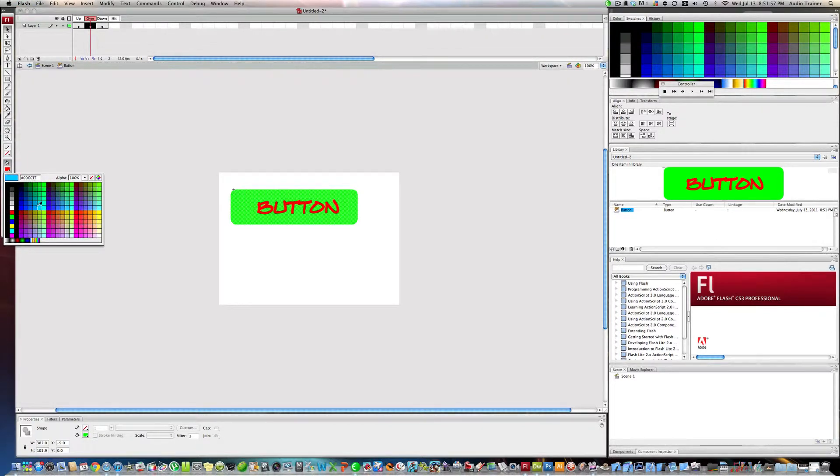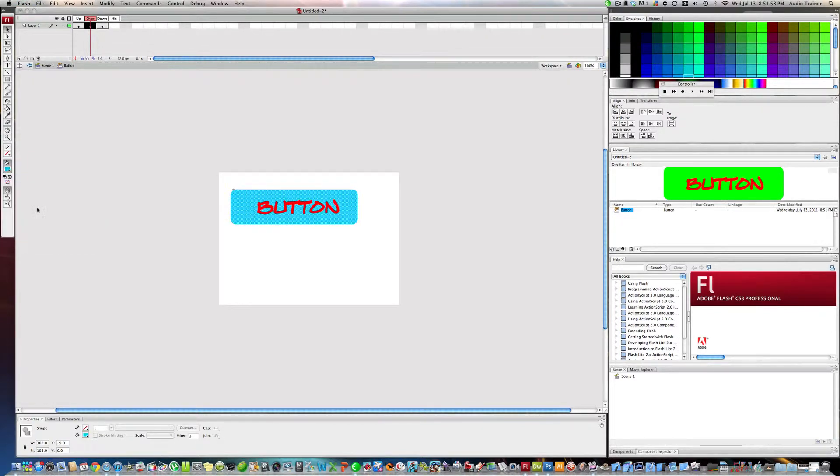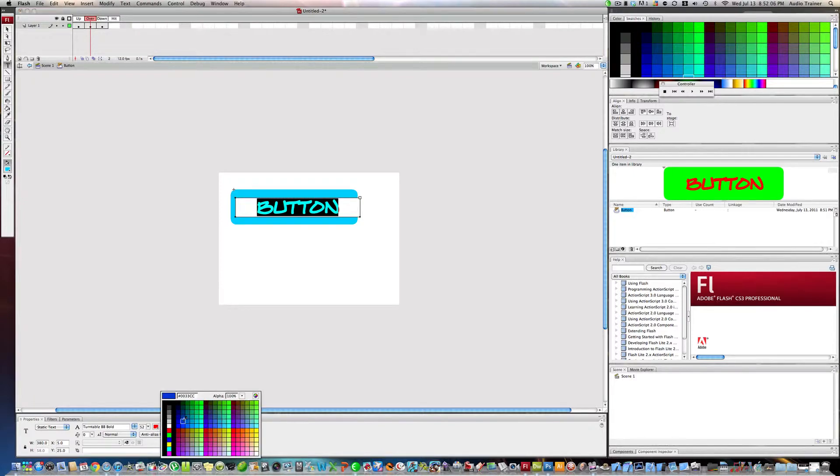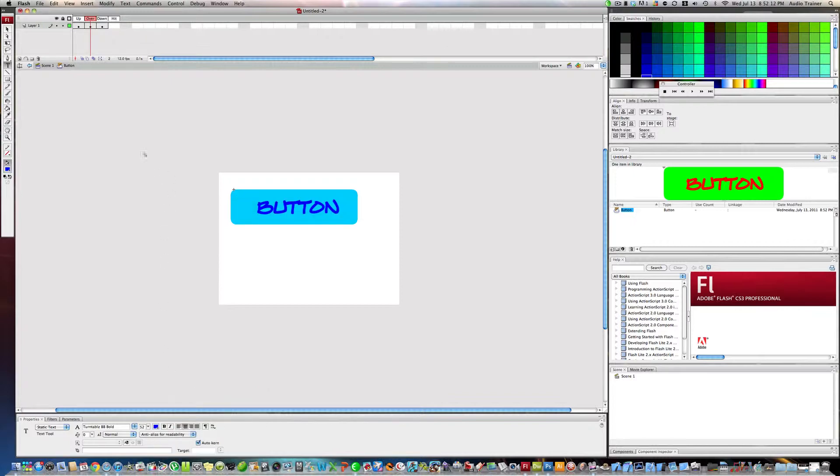Now we're going to select the text and highlight it. Let's say if you want the color to be dark blue.